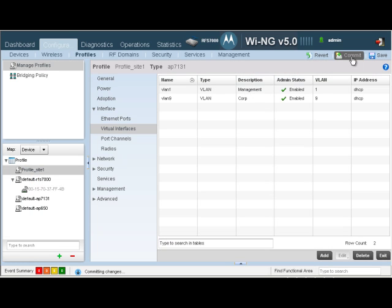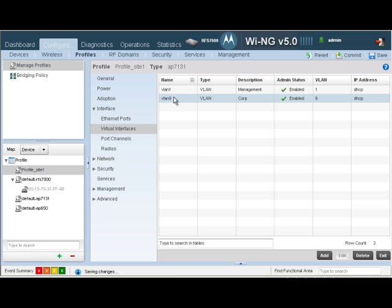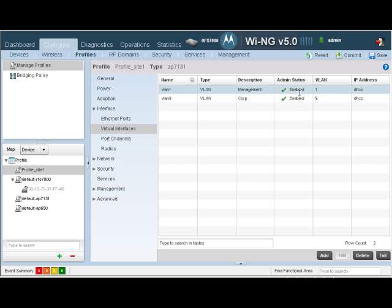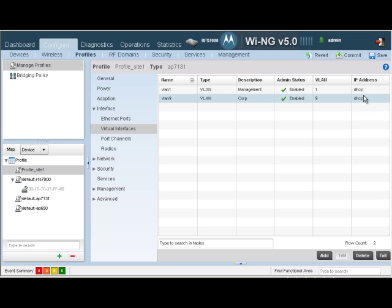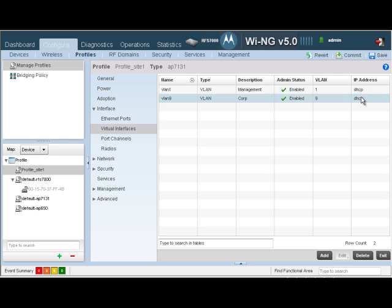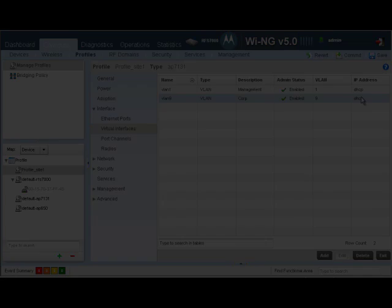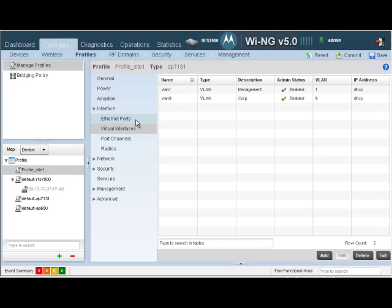Let's click OK and exit. Commit our changes and save them. Essentially, we have created two VLANs, VLAN1 and VLAN9. We have made sure they both are up. We have made sure that they get an IP address using DHCP. Once the APs adopt on the RFS switch, these VLAN configs would be pushed out to the AP.